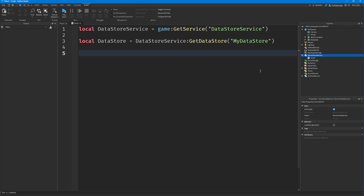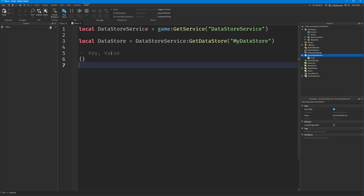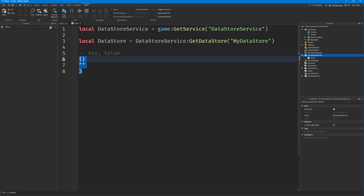In order to set some data, you need to have a key and you need to have a value. The value is obviously whatever value you want to store — it could be the number of coins you have, the number of XP, or the name of the pet you have equipped. It could be any data: a table, a string, or a number.